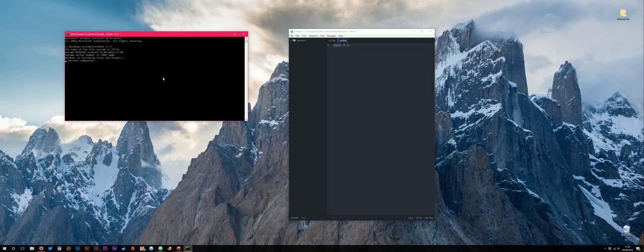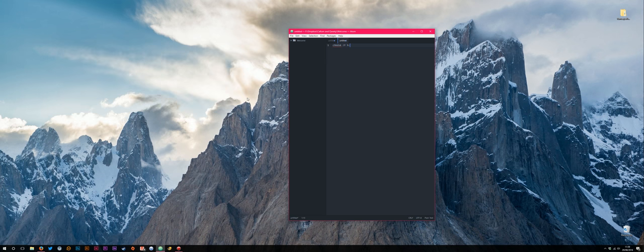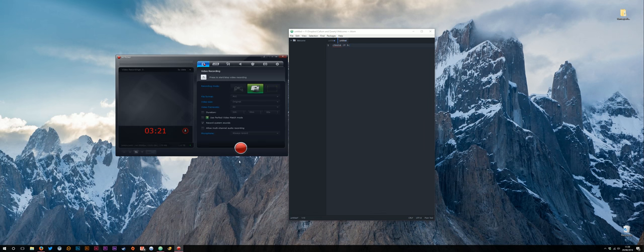It takes a few minutes to run, so I'll end this video here. Once it has run you can just quit out of the command prompt and all being well you should be able to access your folder and drive correctly again. Thanks, I hope that helped someone. It certainly worked for me anyway.